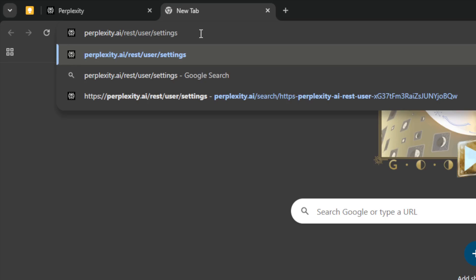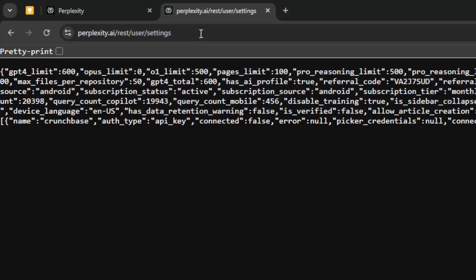And by the way, make sure you've signed into your Perplexity account in order to get the info from this page. Now I'm going to press enter on my keyboard and you'll see something that looks like this.